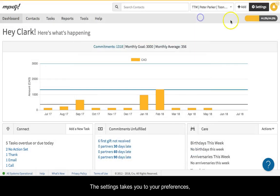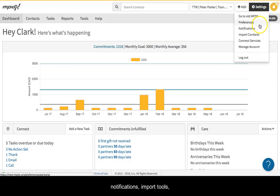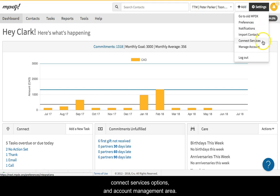The settings takes you to your preferences, notifications, import tools, connect services options, and account management area.